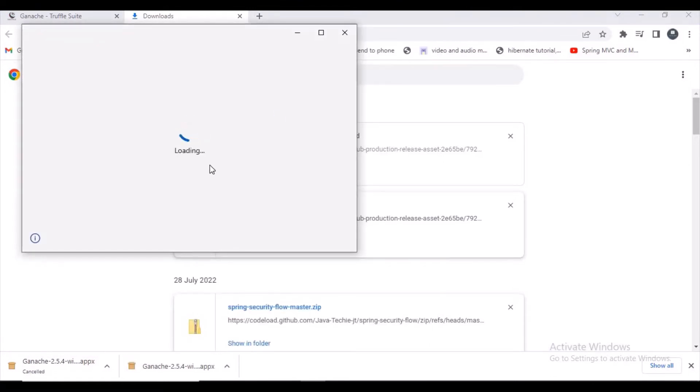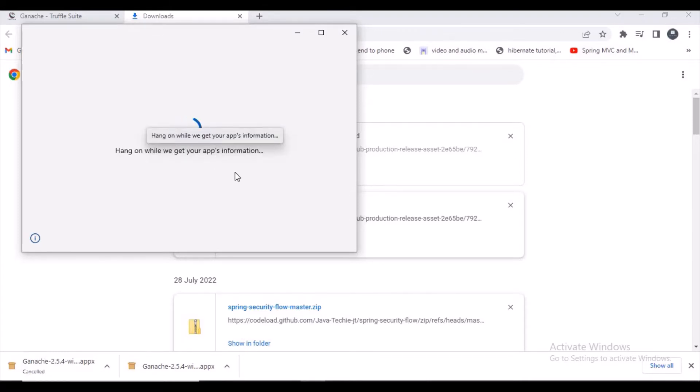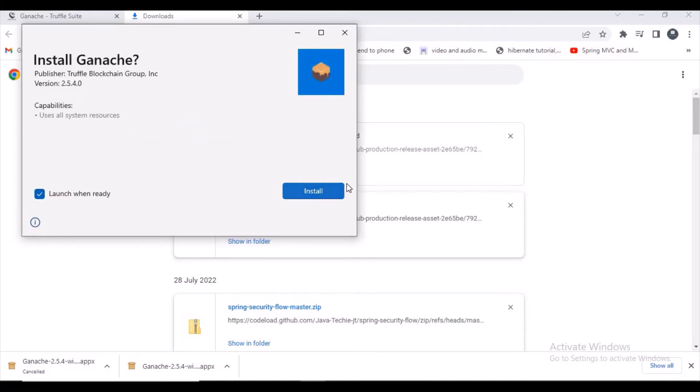You can observe here our app is loading now. Meanwhile the app is loading, I want to tell you some basic information about Ganache. Ganache is a development tool which is for deploying smart contracts locally.